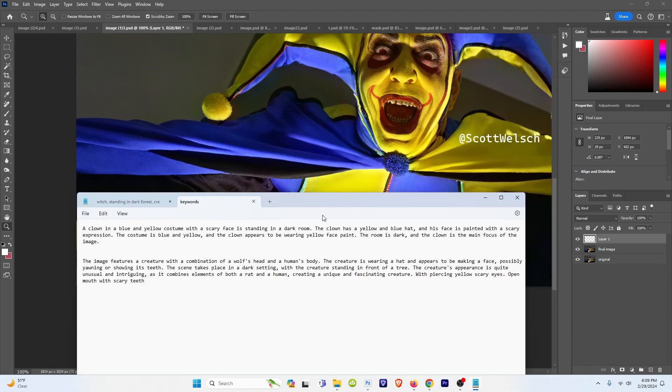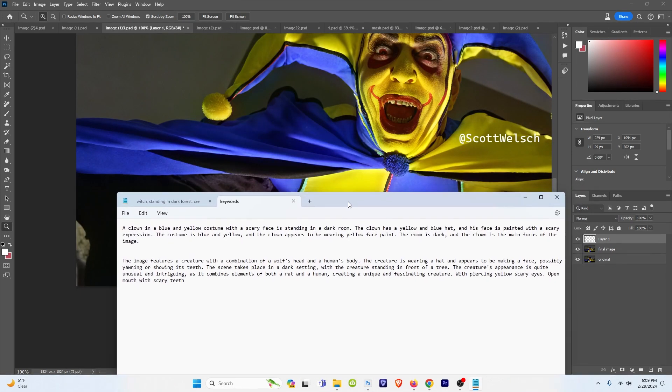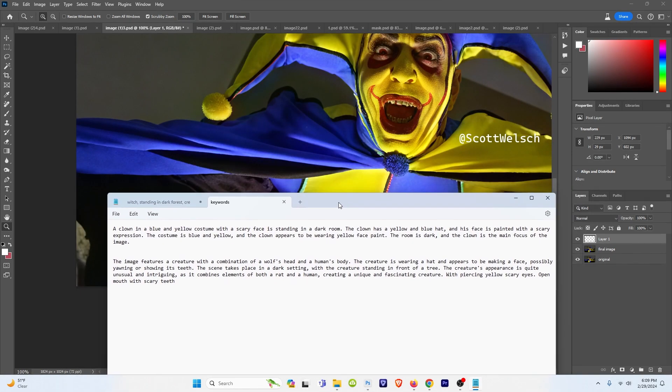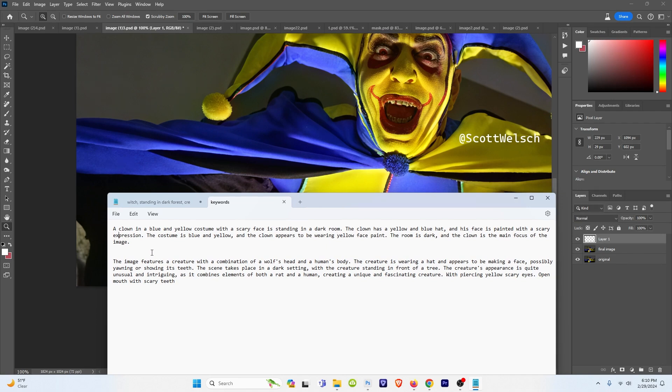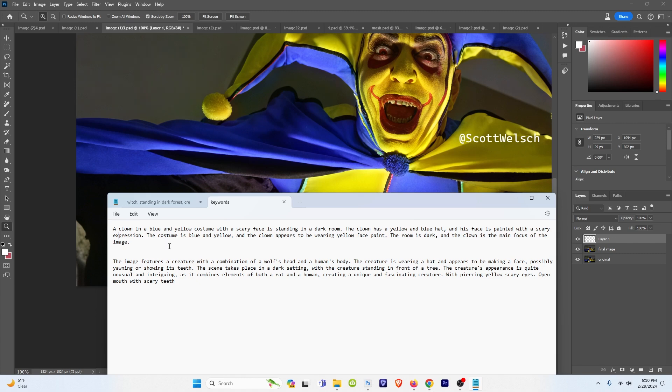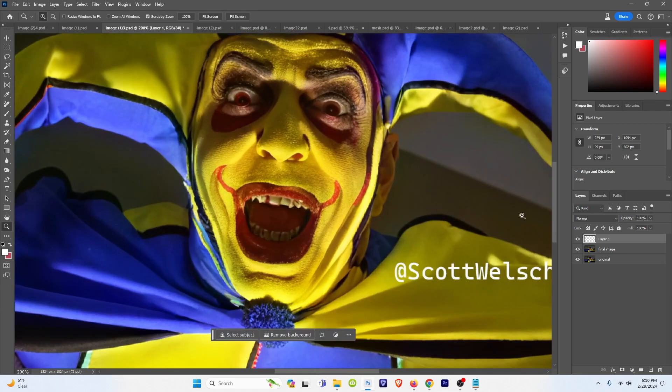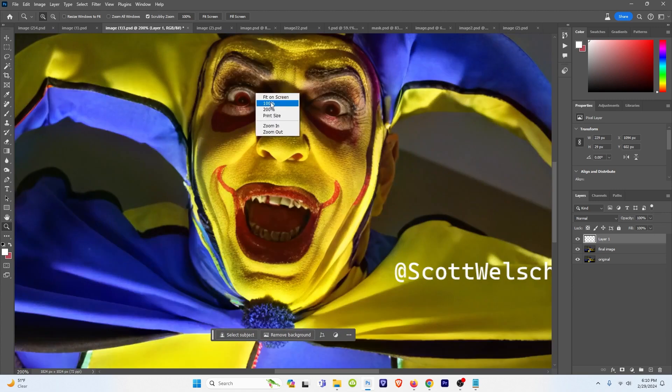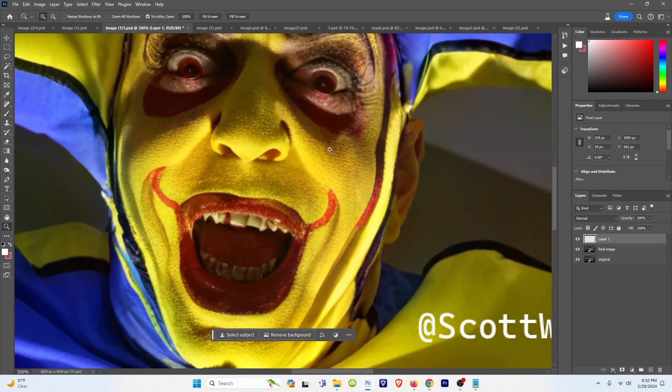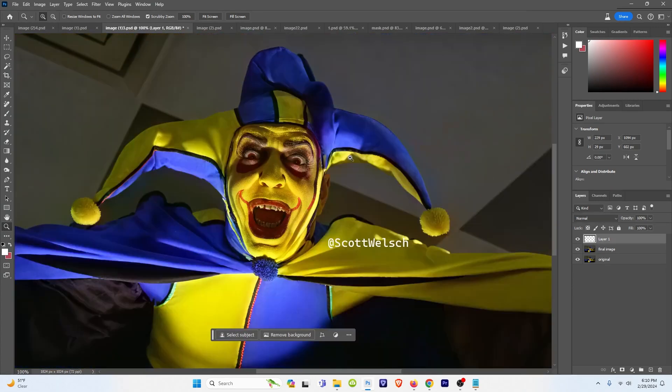So I have two different prompts that I did from the same show. And here's the prompt I used: a clown in a blue and yellow costume with a scary face is standing in a dark room. The clown has a yellow and blue hat and his face is painted with a scary expression. The costume is blue and yellow and the clown appears to be wearing yellow face paint. The room is dark and the clown is the main focus of the image. Even if the teeth aren't perfect I still love the way this image turned out. You can see the texture of the skin is not bad.